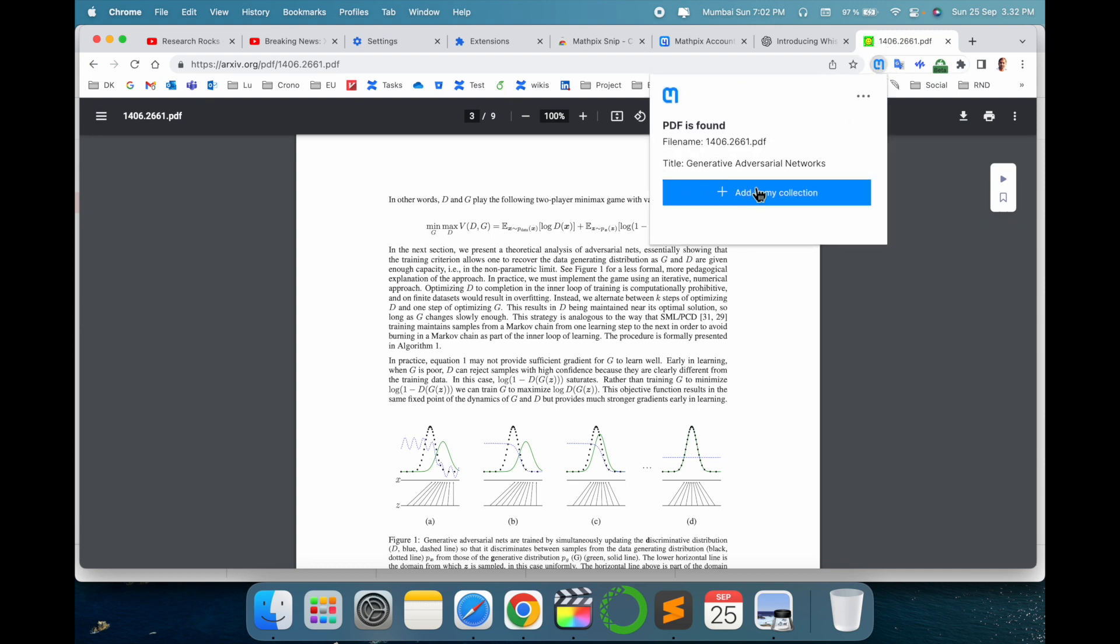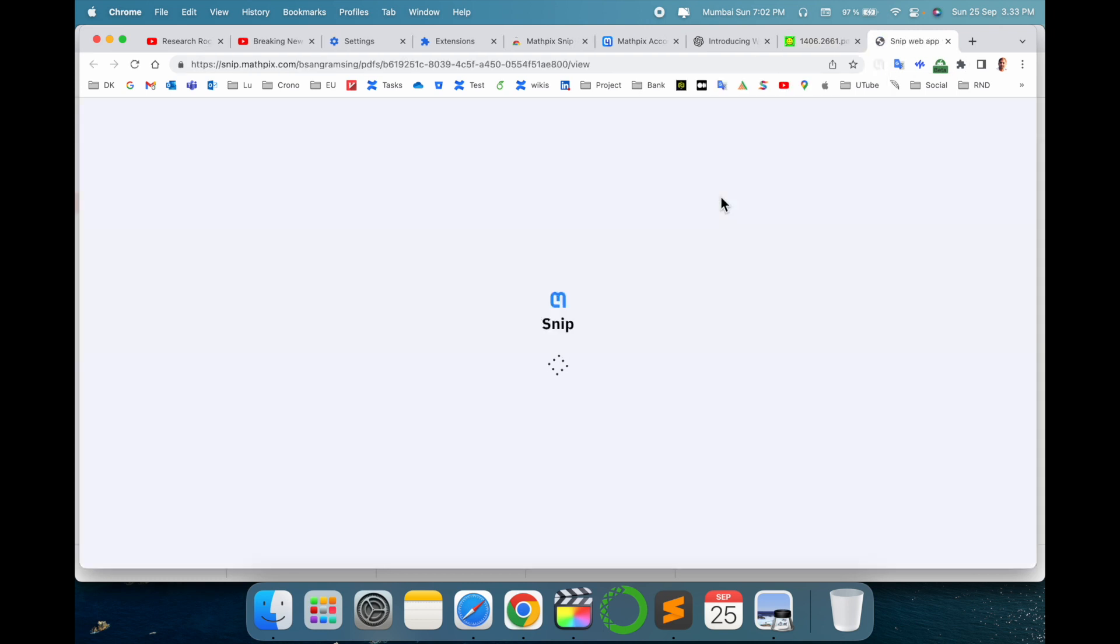If I click here, Mathpix is active. I just click here on Generative Adversarial Network, I click here. So look at this, PDF is found here.